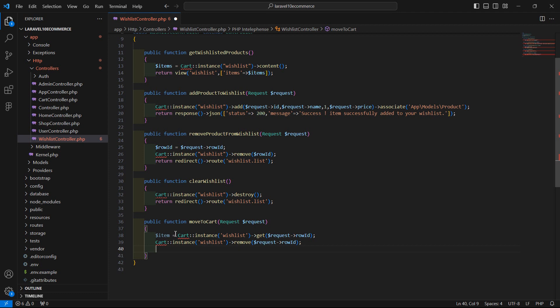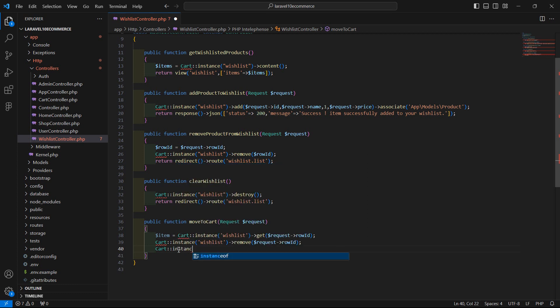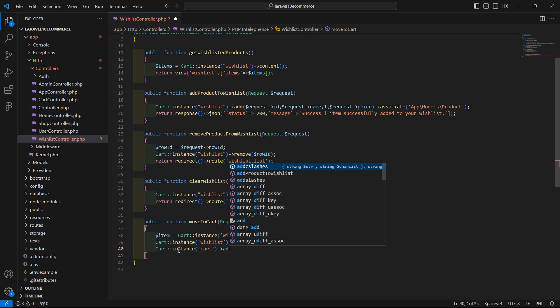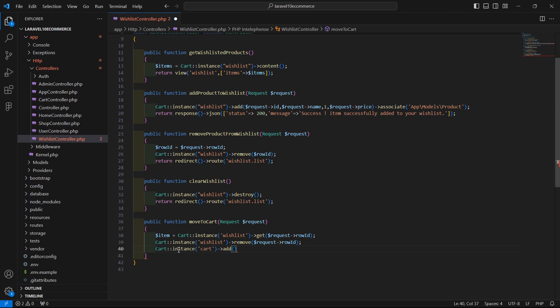Now let's add this item to the cart instance. Write: Cart::instance — this time the instance name is 'cart' — and then call the add method.